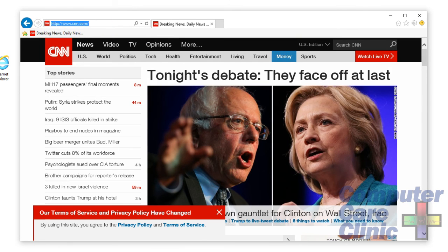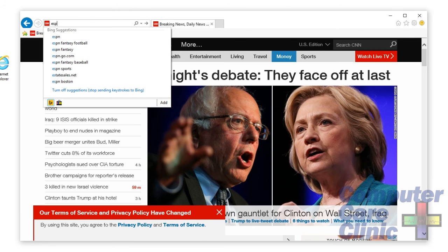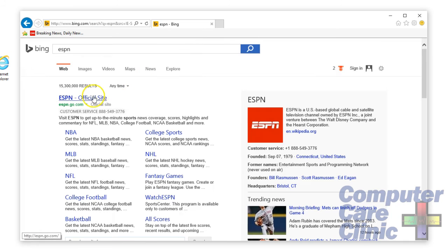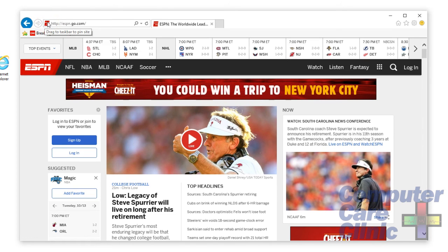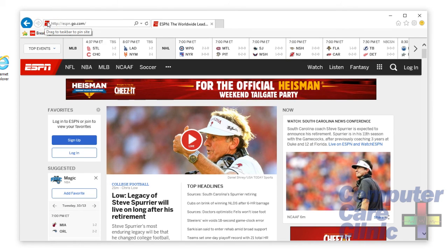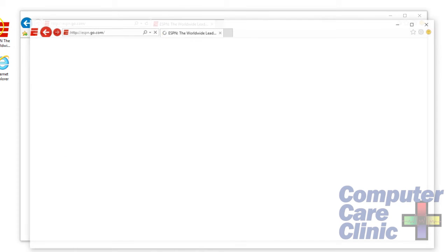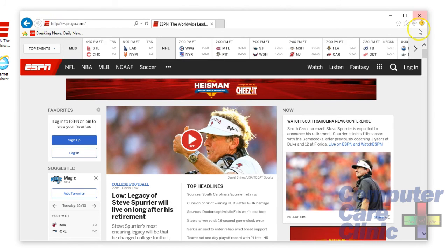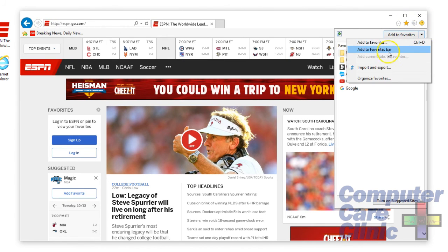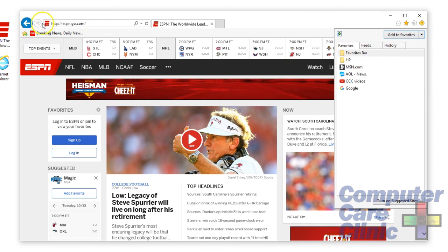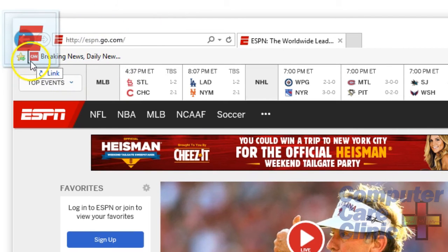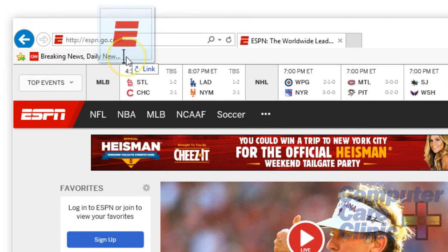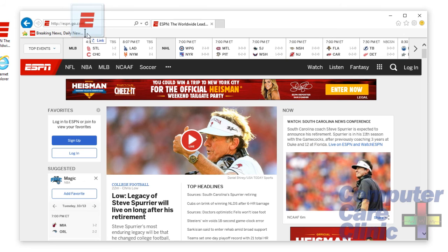There's another way to do this too. If I want to look at ESPN and don't want to type espn.go.com, another way to add it to your favorites bar is to see where it says 'Drag to Taskbar to Pin Site.' You can drag it to your desktop to create a shortcut there, or to add it to the favorites bar you can click on your favorites and then Add to Favorites Bar. Or just left-click and drag it anywhere in the position you want — before CNN, after, or in the middle — then let go and it's right up in your favorites bar.